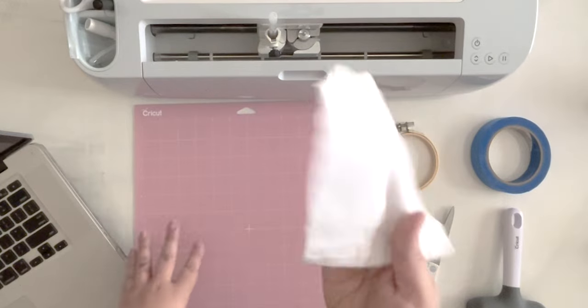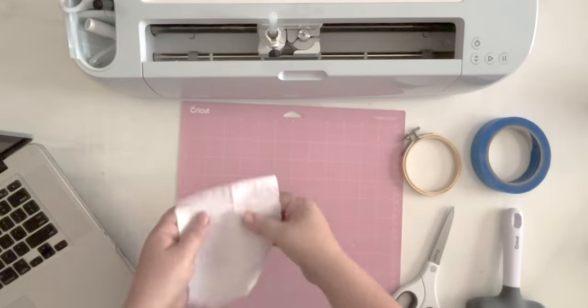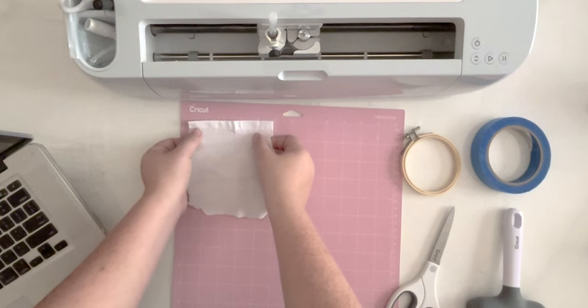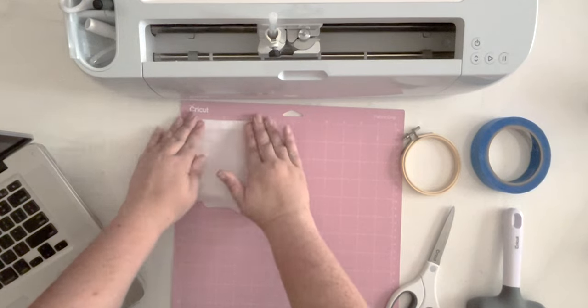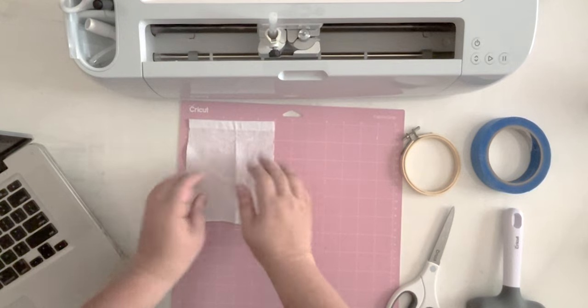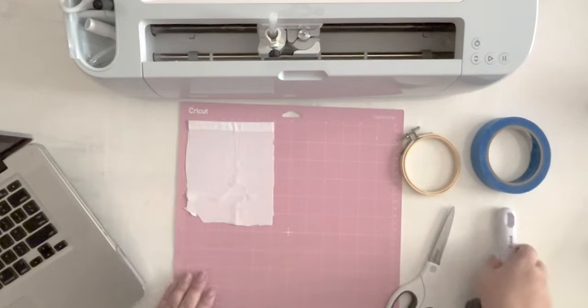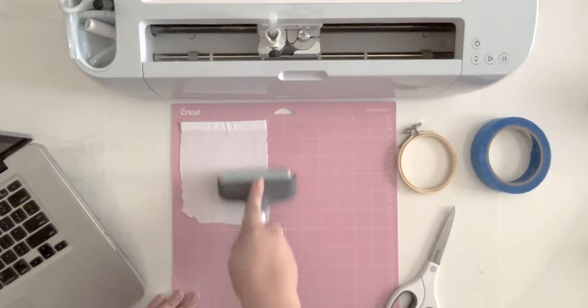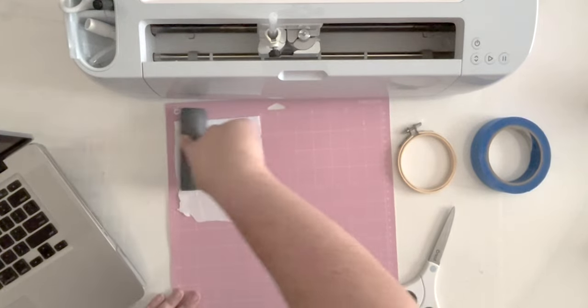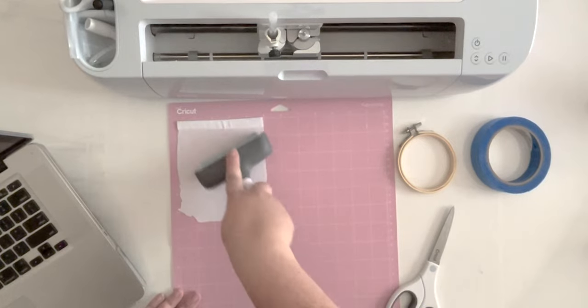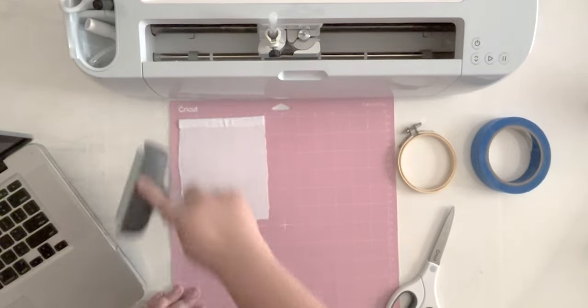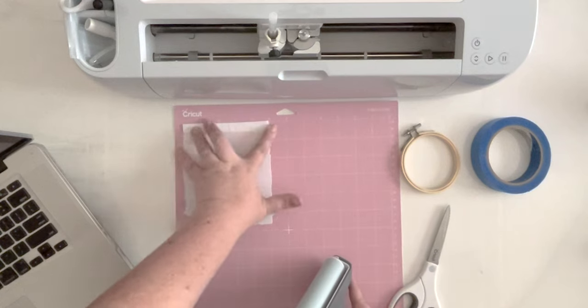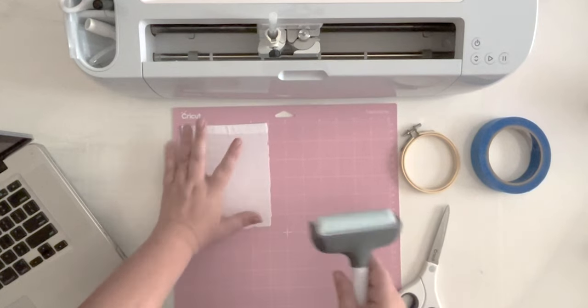And we're going to draw our pattern on this. So I'm going to go ahead and situate it right on our cutting mat. This is a fabric cutting mat, so it holds fabric really well. And I always use my brayer to get a really good bond. You don't want it to shift when it is drawing. So that is important.